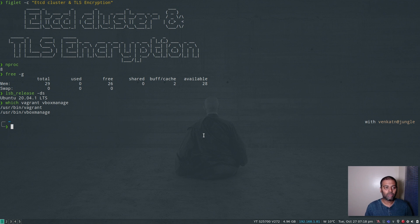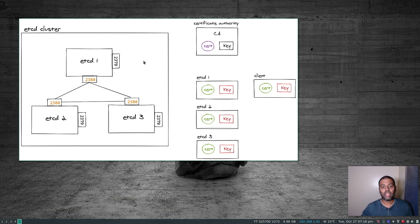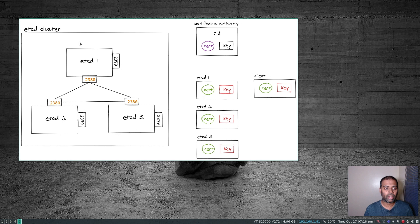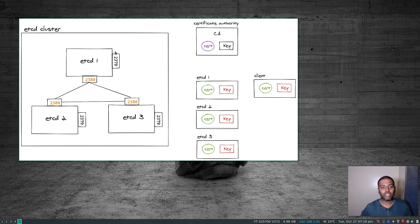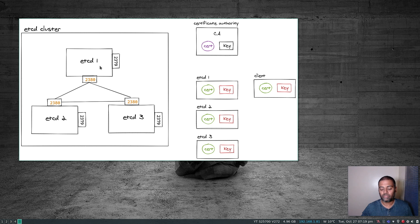In the previous video, we saw how to set up a very simple etcd cluster without any certificates and without any TLS encryption for the etcd cluster. That was just to show how easy it is to start an etcd cluster. But this time, we're going to introduce certificate creation and how we can use certificates in our etcd cluster to encrypt the traffic between the etcd nodes and also the traffic coming from the client.